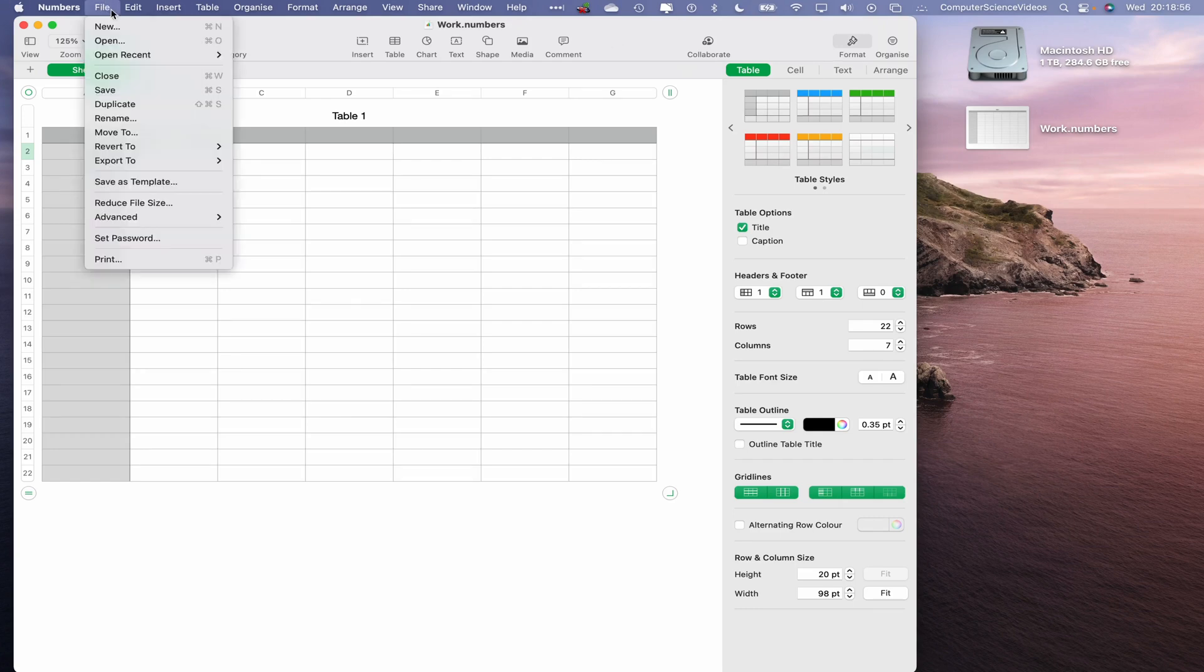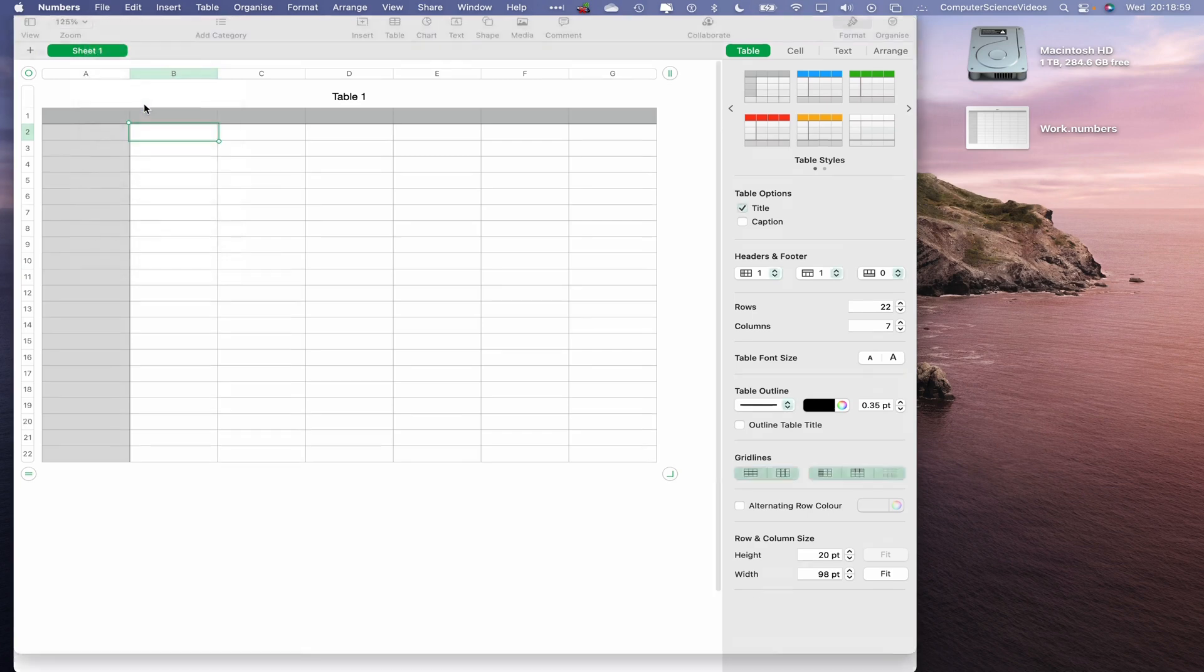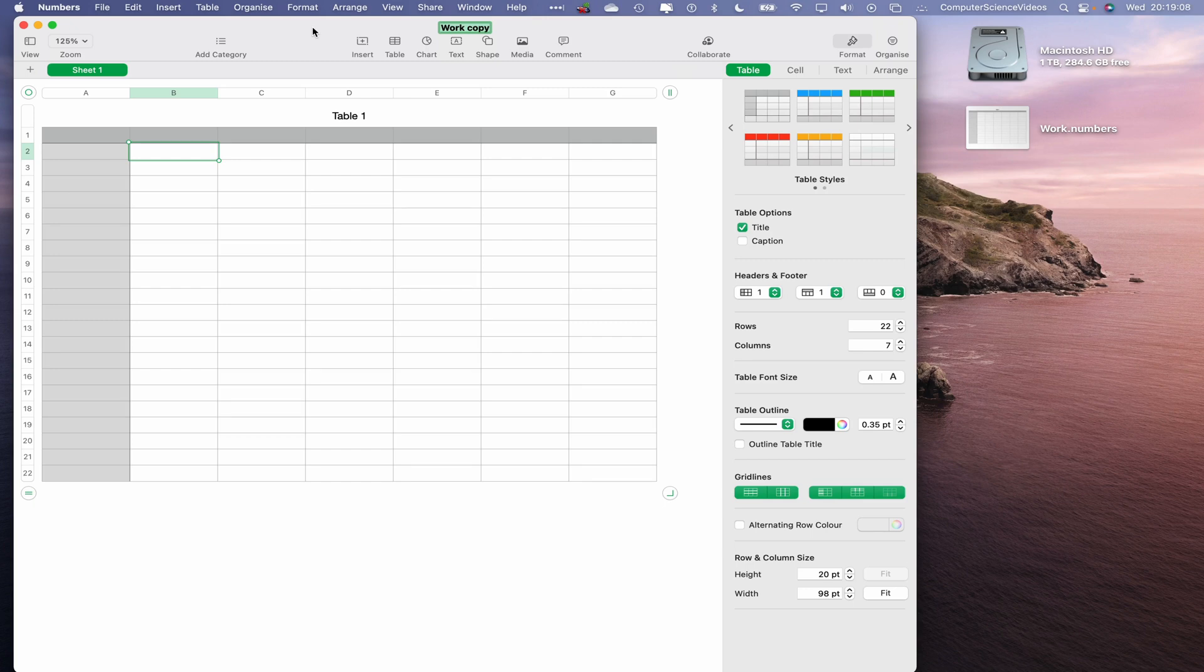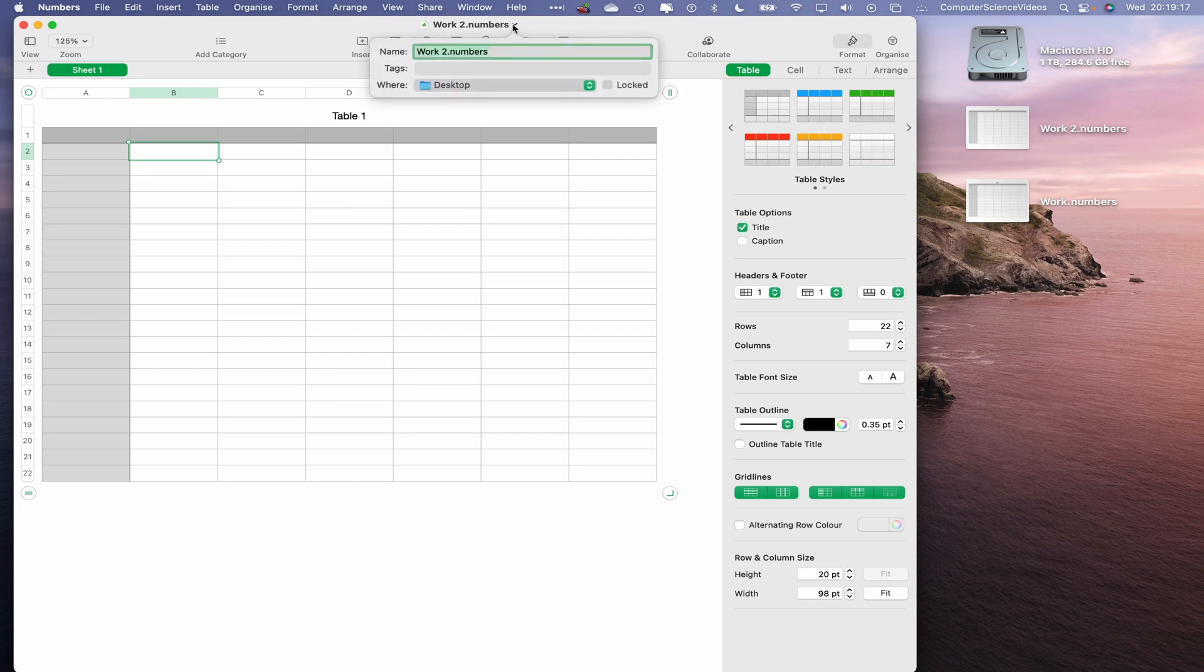And now what we will do is duplicate the file itself. When I go to File, Duplicate, as you can see, we now have a duplicate of the original. Let's save this as work2, and that is also saved to the desktop.